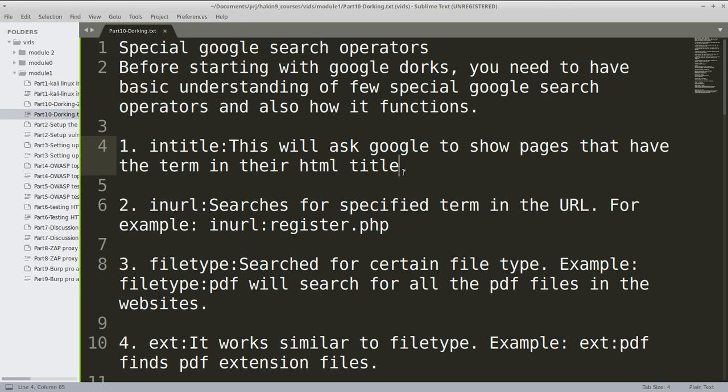As a bounty hunter, we might need to find some password details or some database information. As an application security consultant, we can try to find out if our internal applications are exposed to the internet.